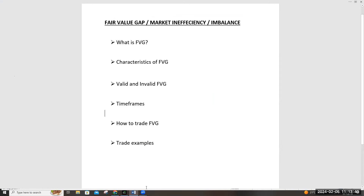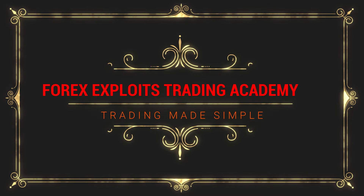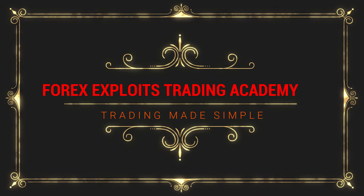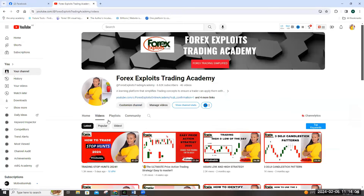What is a fair value gap — also called a market inefficiency or imbalance? What are the characteristics of a fair value gap? What makes it valid and what makes another invalid? What timeframes do you use to trade it, and most importantly, how do you trade fair value gaps? I'm Wanjiru Gishangi from Forex Exploit Trading Academy, and in this session I'll be taking you through fair value gaps.